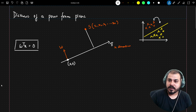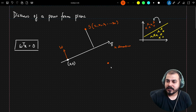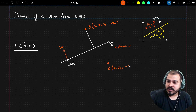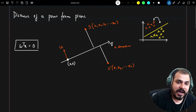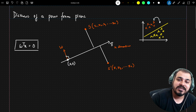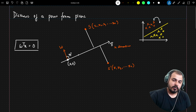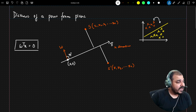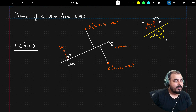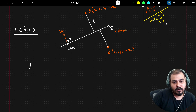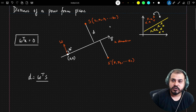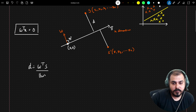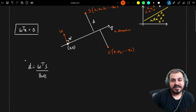Our main goal is to find the distance of point s from this plane. There is also another point s dash with coordinates x2, x3 till xn in n-dimensional space. The distance d is calculated by the formula: d equals w transpose s divided by the magnitude of w. This is the equation used to calculate the distance.